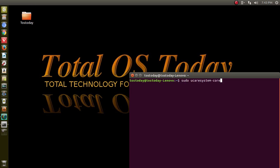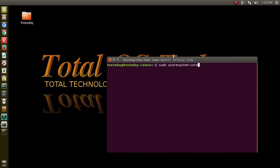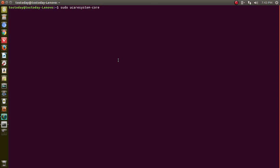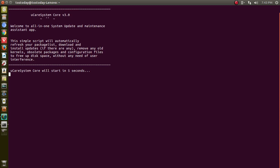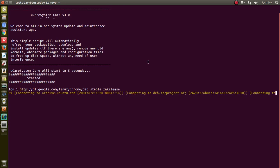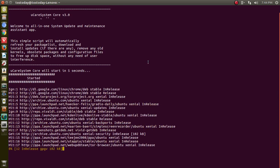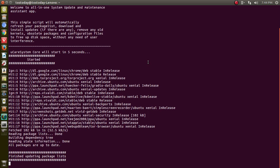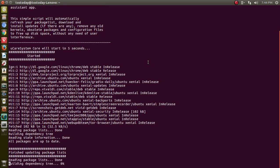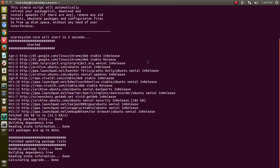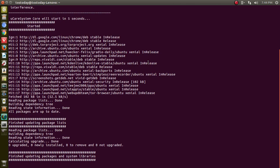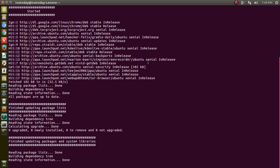The command is sudo space uCare system dash core. That's it. You just type that in and tap enter. When I ran this, it took about 60 seconds to do the complete process. Obviously, I cleaned it already, so it shouldn't take that long to run the process again. But I just wanted to show you what this does.